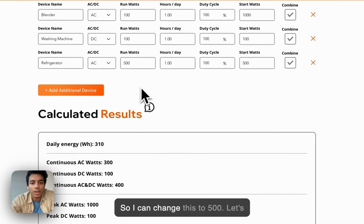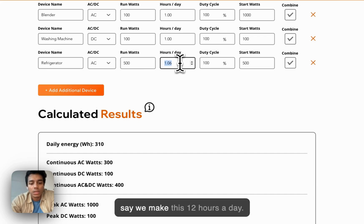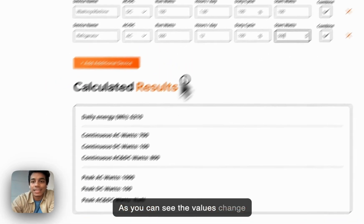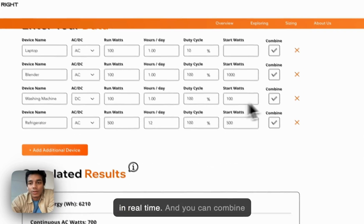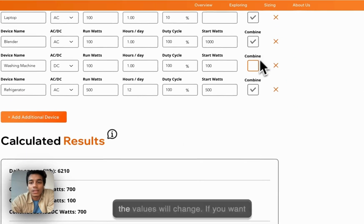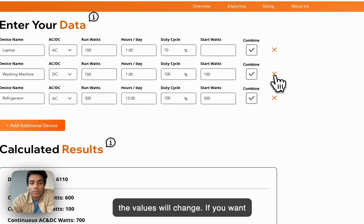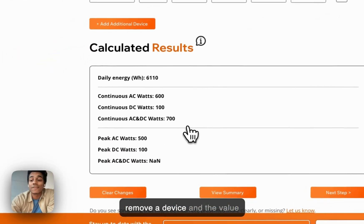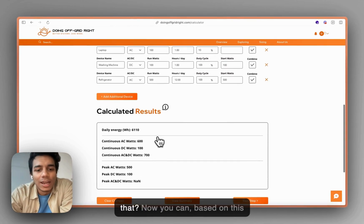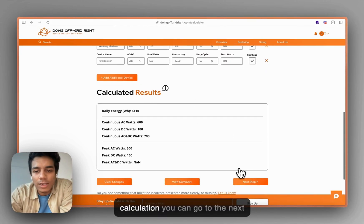If I change this to 500 and make this 12 hours a day, the values change in real time. You can combine a few or remove a few, and based on that the values will change. If you want to remove a device, you can remove a device and the value changes in real time — how cool is that!